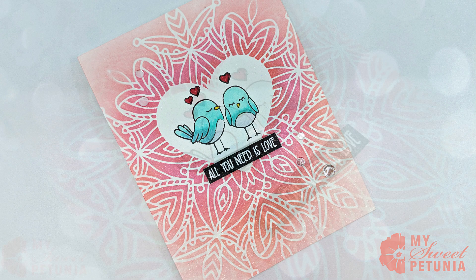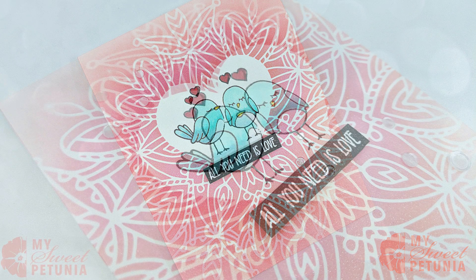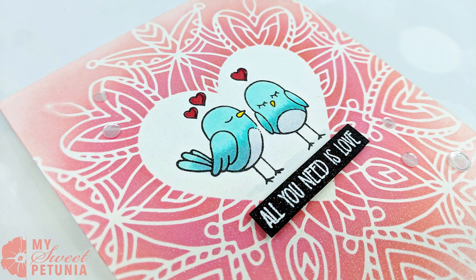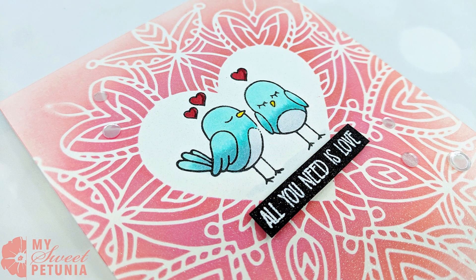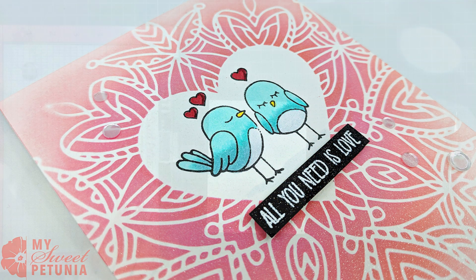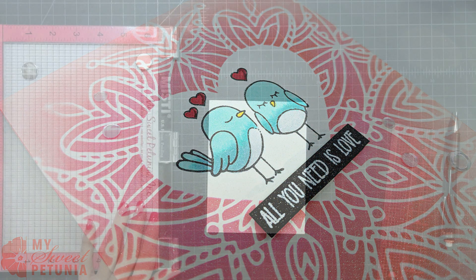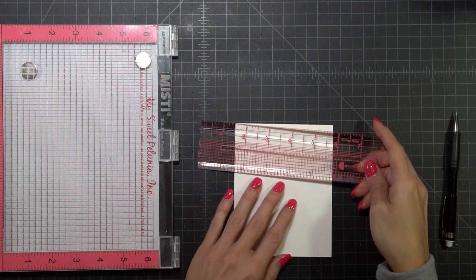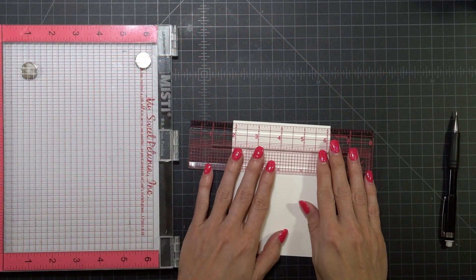Hi everyone, it's Ileana and I have a cute little Valentine's Day card to share with you today. I am going to start off with a card base.